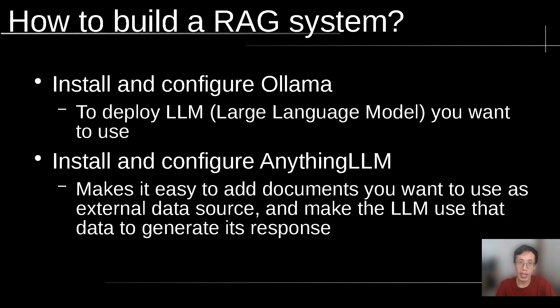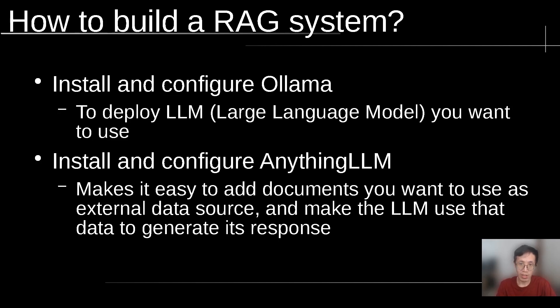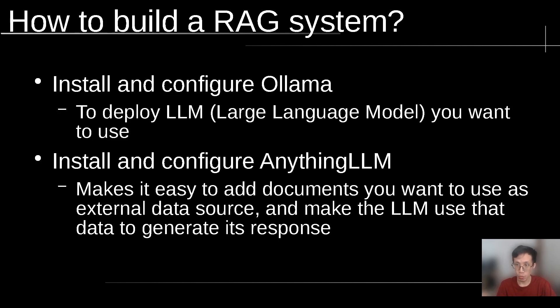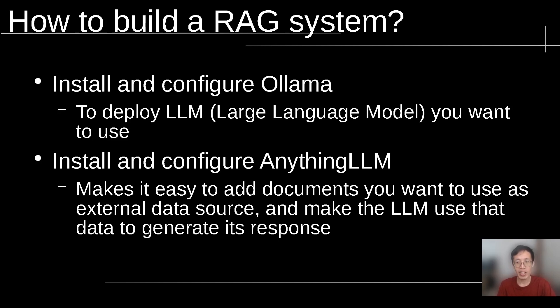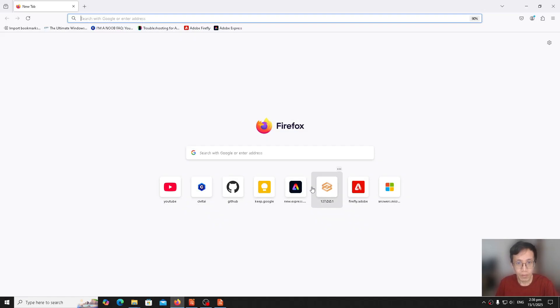Now I'm going to tell you how you can actually build a RAG system. One of the simplest ways to do that is to install two software and configure them accordingly: Ollama and AnythingLLM. We use Ollama to deploy the Large Language Model or LLM that we want to use, while we use AnythingLLM to make it easy to add documents we want to use as external data source and make the LLM use that data to generate its response.